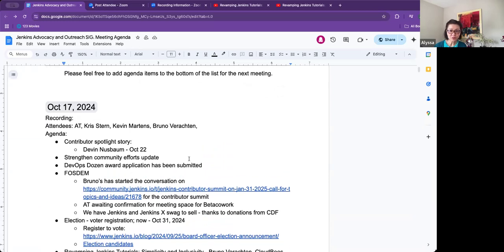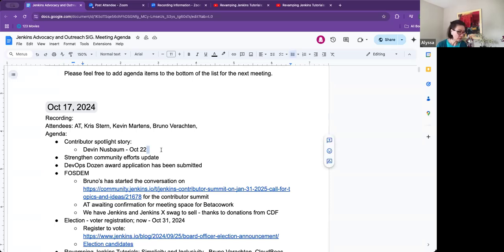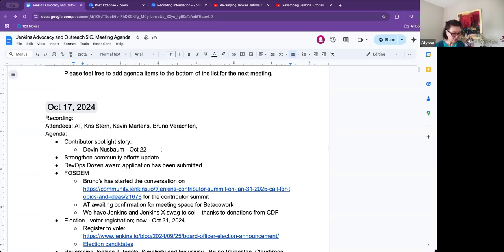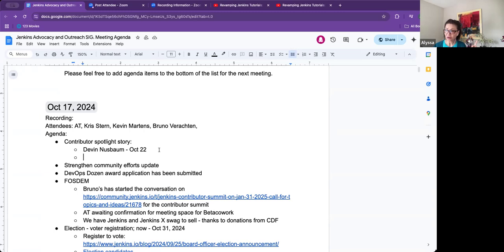So Contributor Spotlight Story. I see that Devin's story has been approved, Kevin, right? And so that is slated to post on October 22nd. I know that you have a couple more stories lined up for you to write. Thank you so much for doing the recording with those folks. But I think we're good for at least until the end of the year. We're in October, perhaps?